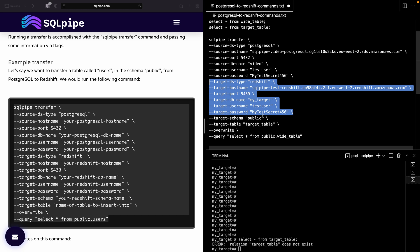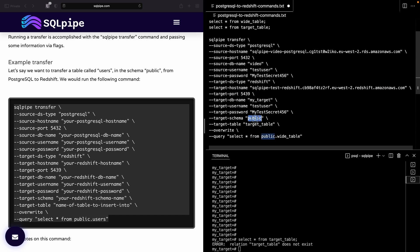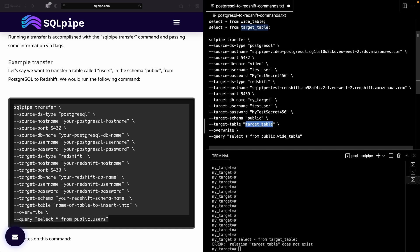But one thing that you do have to notice about this command is that you need to specify a target schema and a target table. So I'm going to call my target table target_table because I'm very creative.